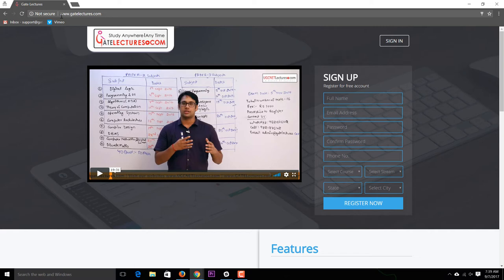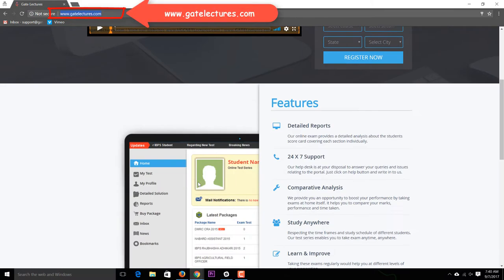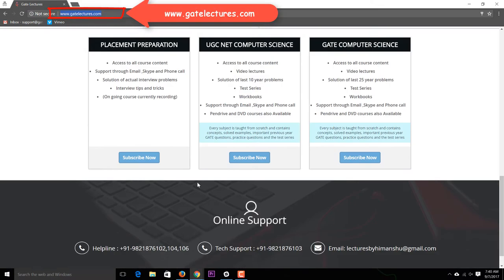In this video we'll be discussing how to buy our test series, which can be related to the GATE or UGC NET examination. This process does not need any manual intervention — you don't have to call us to buy the test series. Just go to our website at www.gatelectures.com and you can see the website will open up.